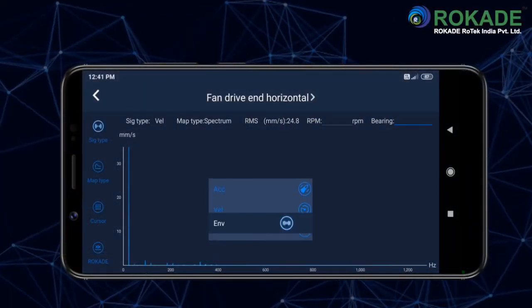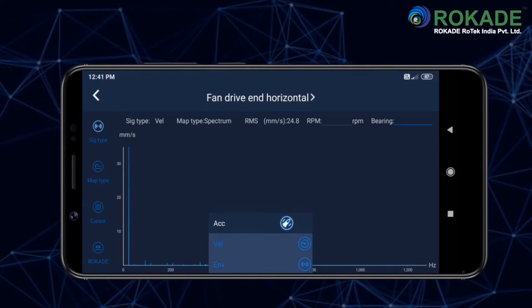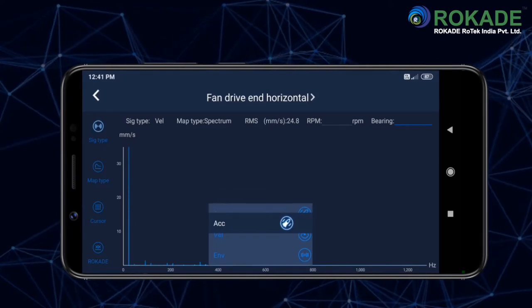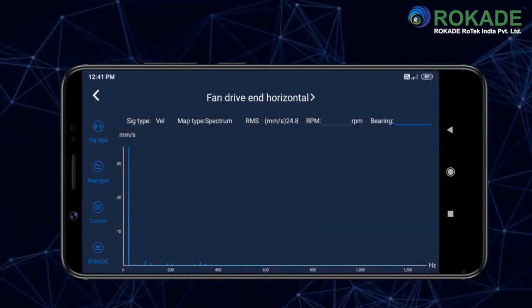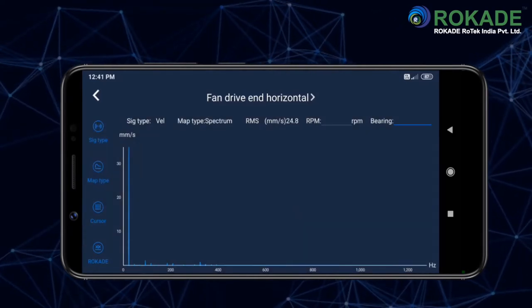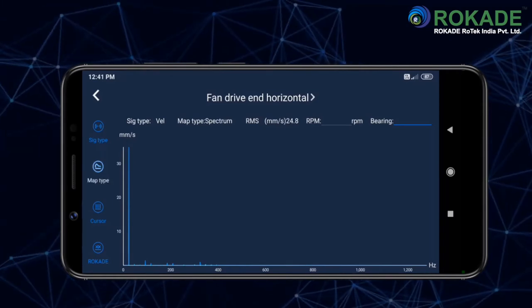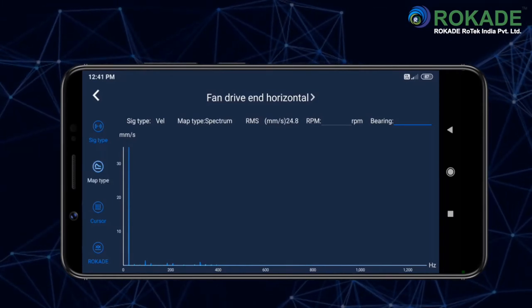You will now see this in full screen with more options displayed on the left. Select signal type and then scroll on the graph to change the parameter to acceleration, velocity, or envelope.